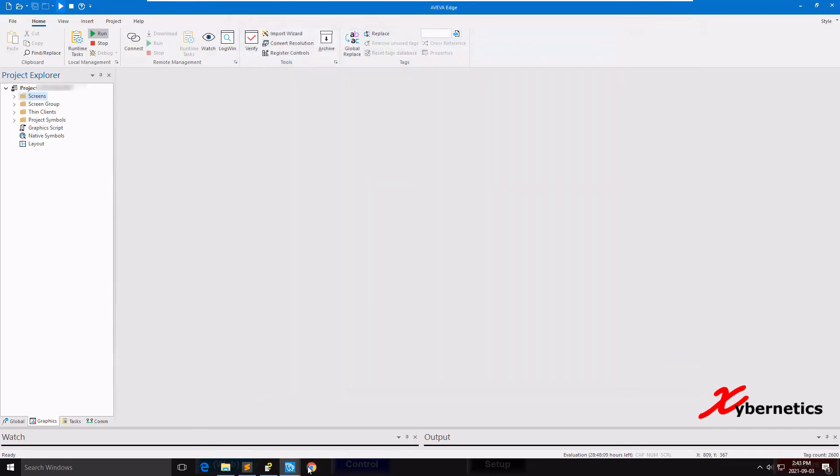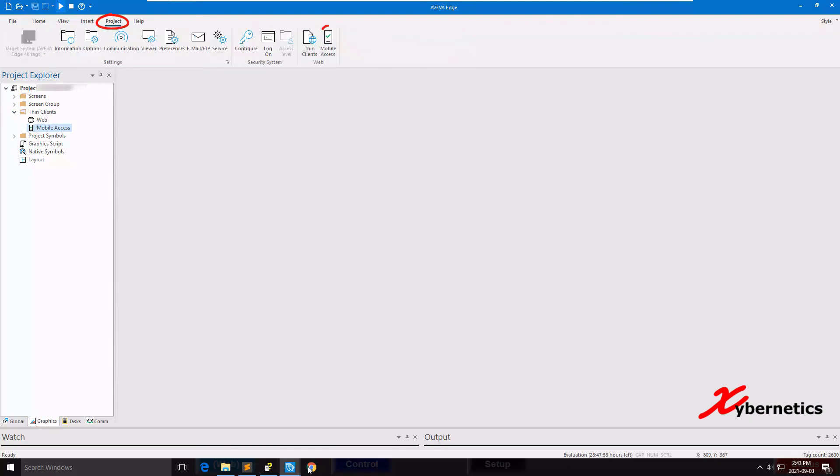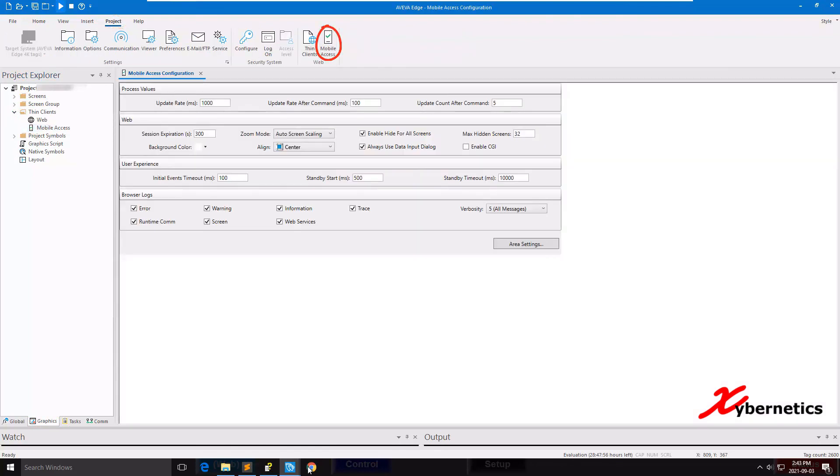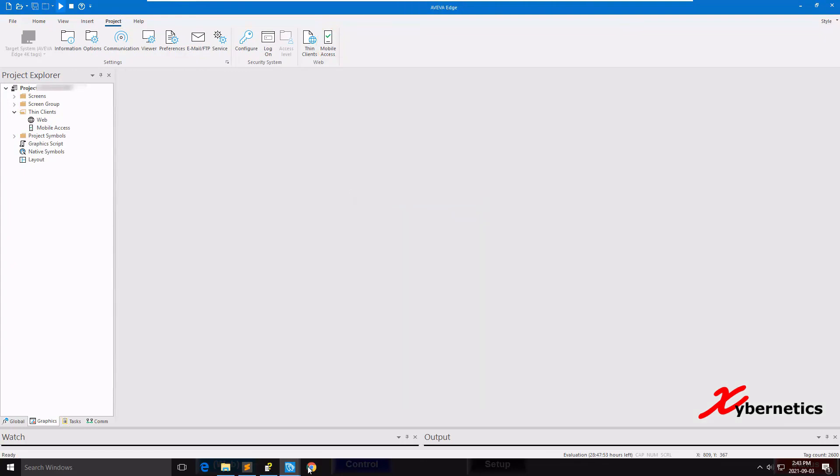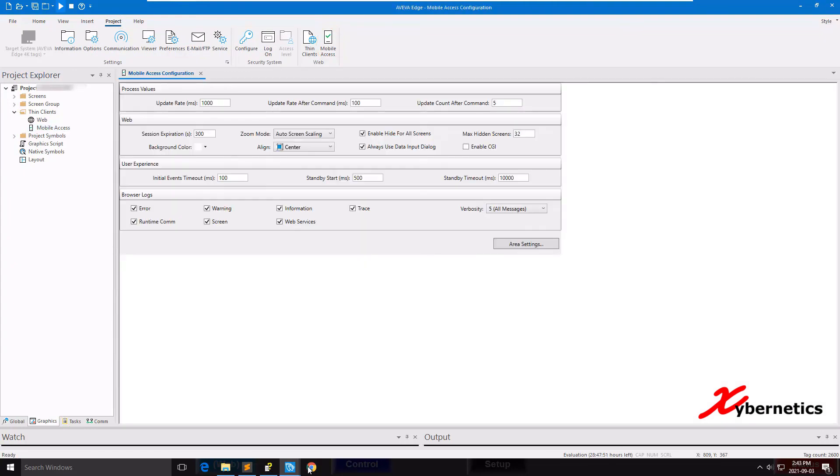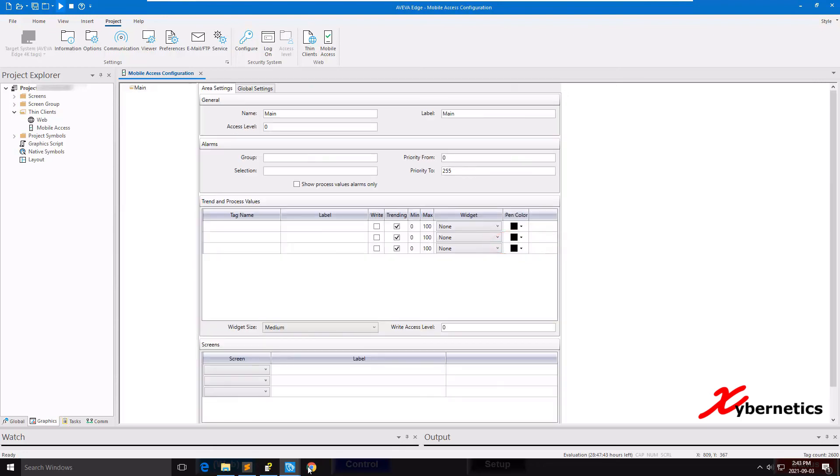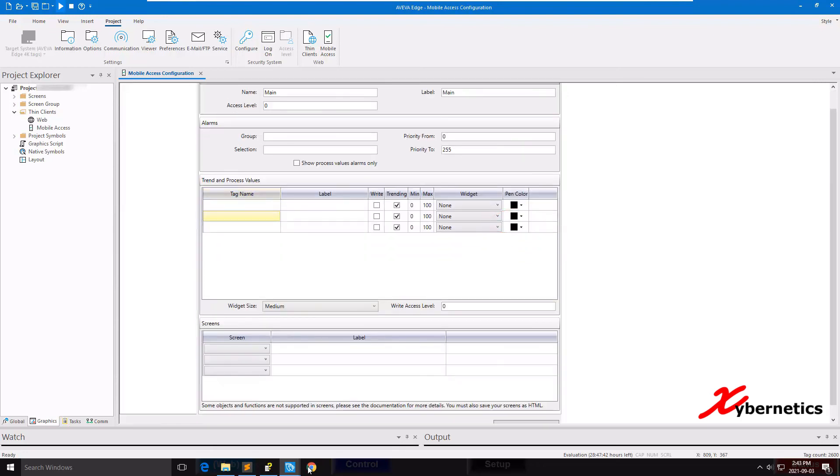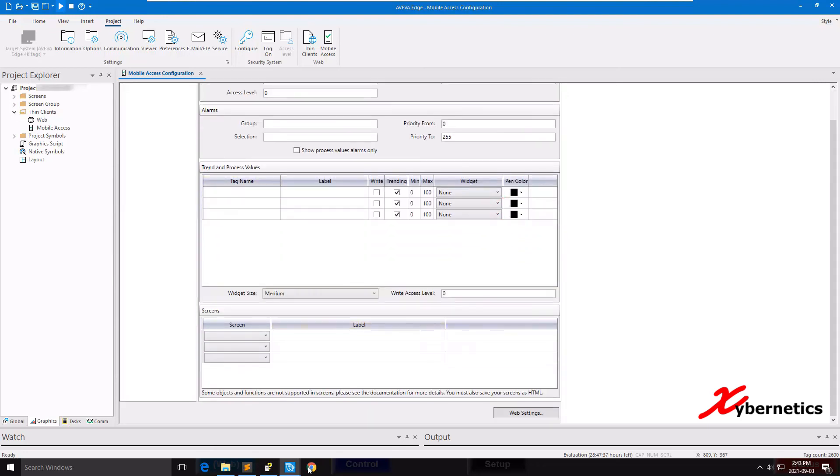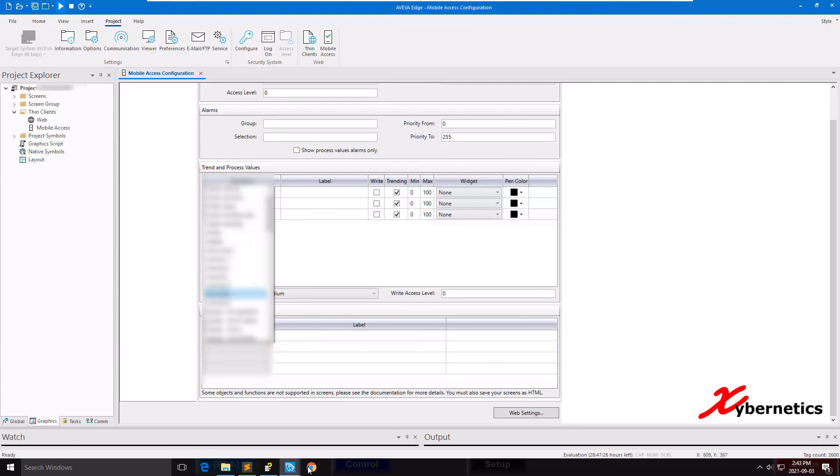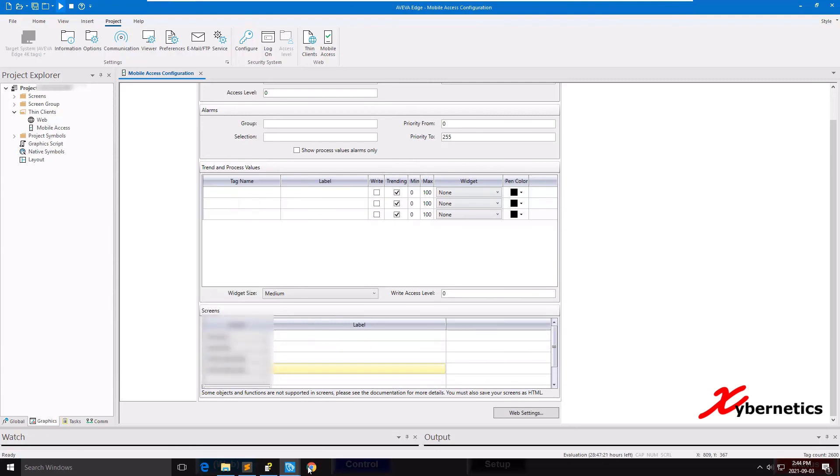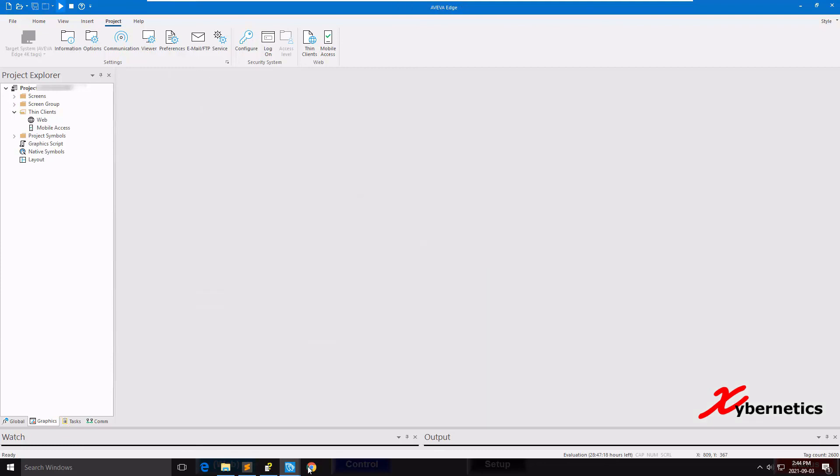To configure your mobile access, go to Graphics, Thin Client, and you have Mobile Access here. Another way to access this menu would be Projects, Mobile Access. They are the same thing. Over here you set your update rate. Everything else I normally leave as default. Go to Area Settings here. Over here you can define your tags and then the screens. You can define the screens here. I'm gonna choose a few screens. So I got four screens here that's ready to go. When you close it, it'll say Save.